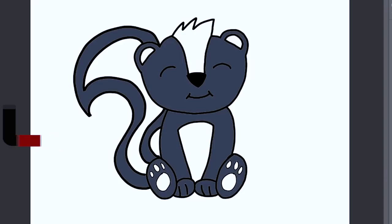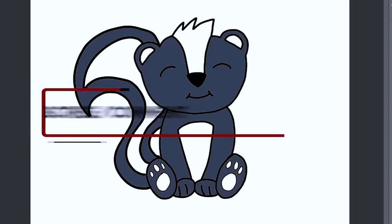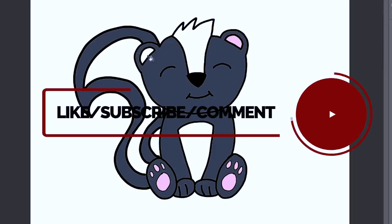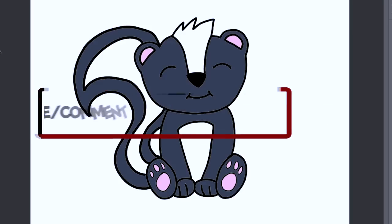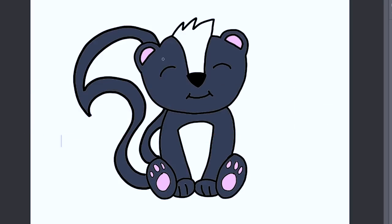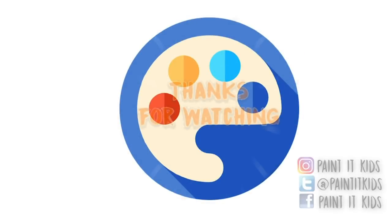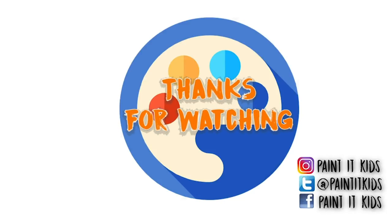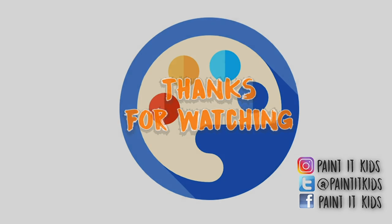So if you guys liked this video, then go ahead and hit that like button. And if you want to see more fun videos like that, go ahead and hit that subscribe button. And if you want to show off any of your handiwork, just go to any of our social media platforms. The links will be in the description below and show off your work. Thanks so much for watching and we'll see you next time. Bye-bye.